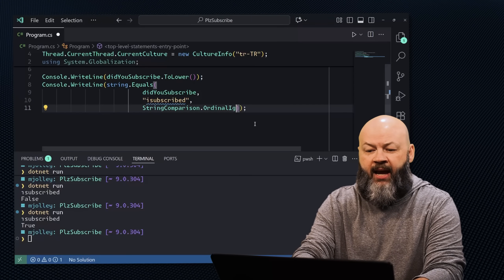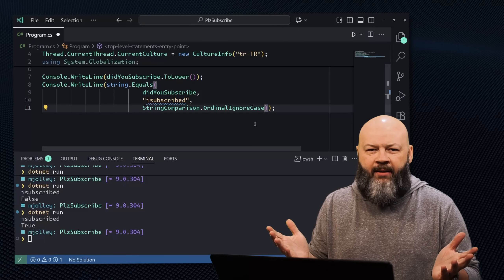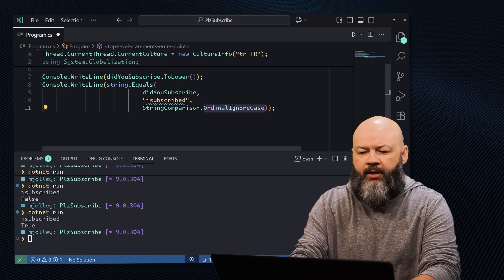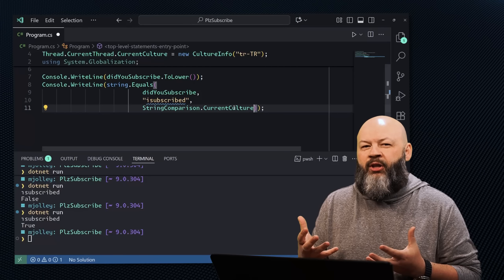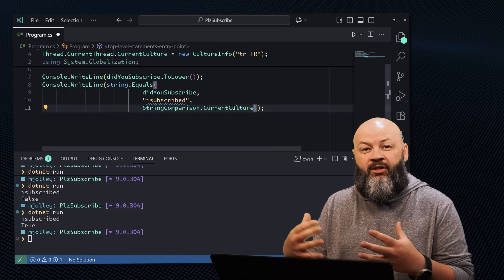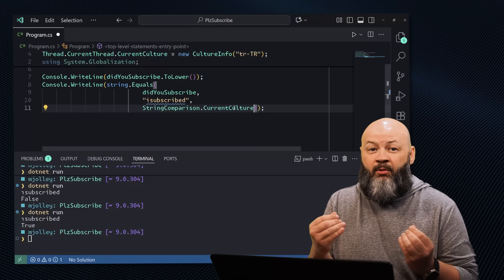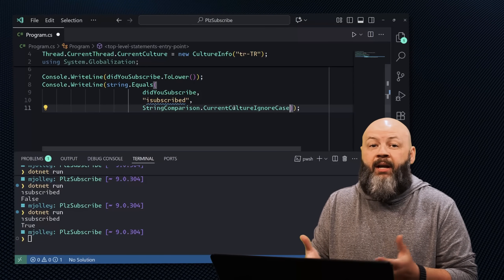If you add OrdinalIgnoreCase, you get the same thing as Ordinal but it ignores the case. Next up would be CurrentCulture — that gives you a comparison that actually takes the culture into account, so comparing an 'I' that changes between English and Turkish would return false. You'd want that for UI scenarios where you care about what the user sees. There's also CurrentCultureIgnoreCase, which is culture-sensitive but ignores case.